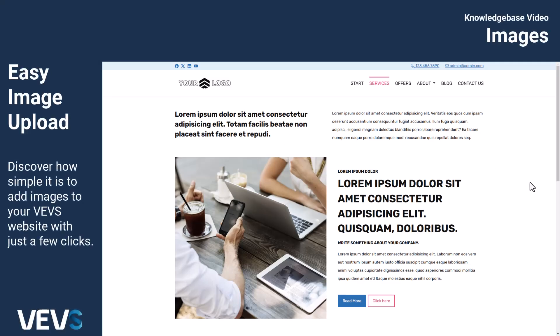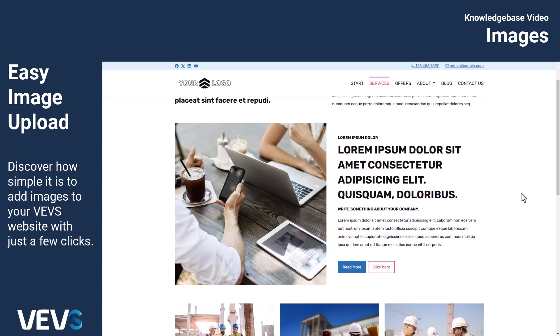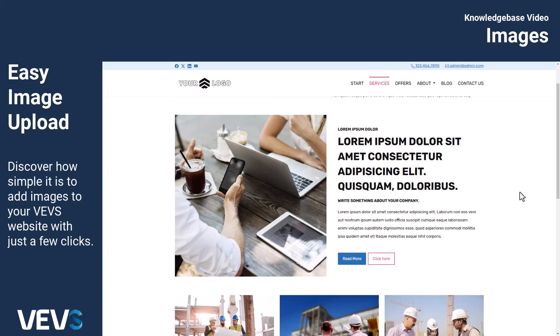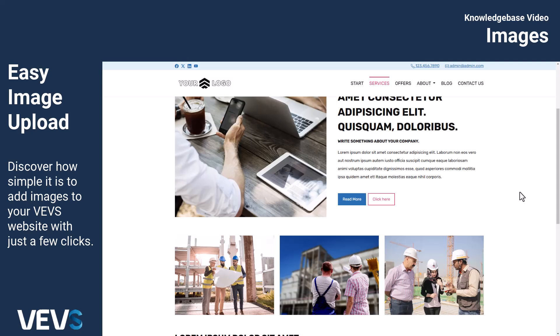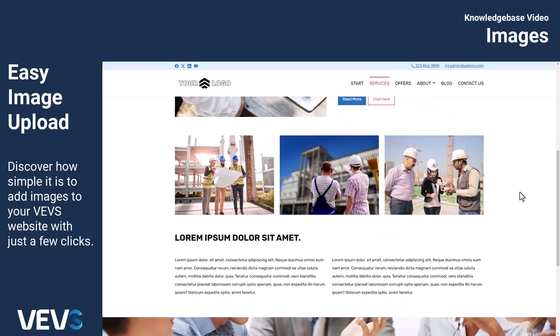Today, we're diving into one of the essential aspects of your VEVS website: managing images. As they say, a picture is worth a thousand words, and the right images on your website can significantly influence your visitors' decisions, leading to higher conversions.